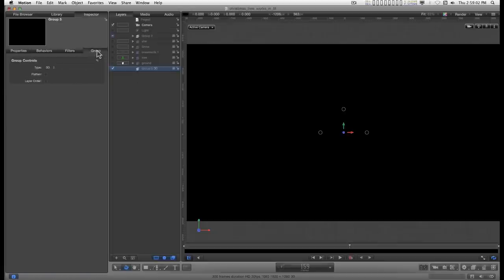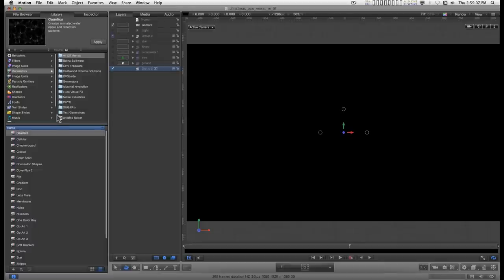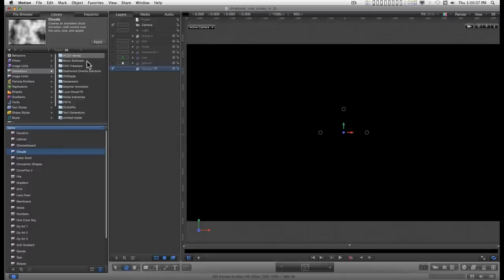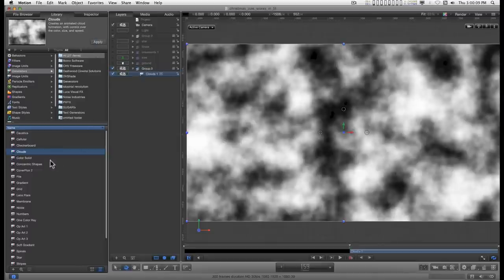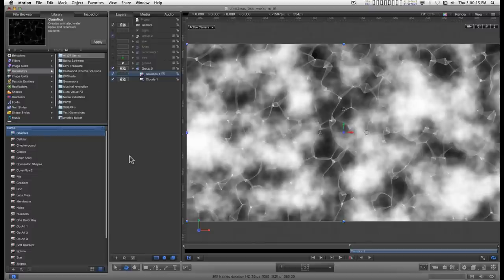The first thing I want to do is go to the library. And since I already know I'm going to use both clouds and caustics, I'm just going to add them at the same time. So I'll start with clouds because I want them underneath and I'll apply. And I'll go to caustics and apply that on top.